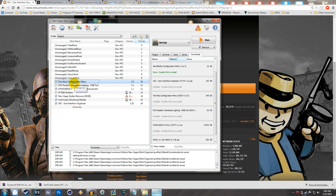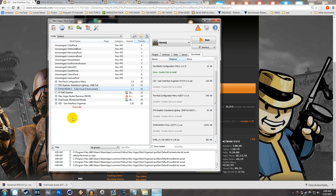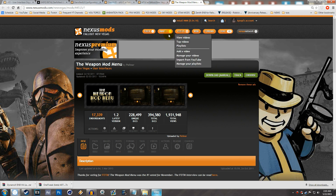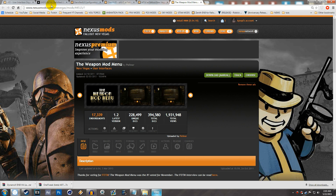I already have the Mod Configuration Menu installed because I'll be going over that in the next episode, but you do need it to make edit changes to these HUD mods in-game. Right now I have UIO, One Tweak for windowed mode, New Vegas Stutter Remover, and DynaVision 3 installed. In this video I'm going to show you how to install these four mods: Darnified UI, One HUD, MTUI, and the Weapon Mod Menu by Pelinor.